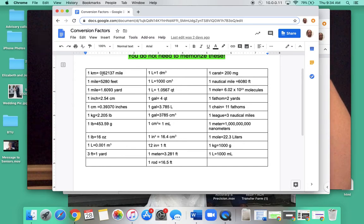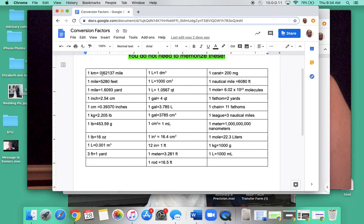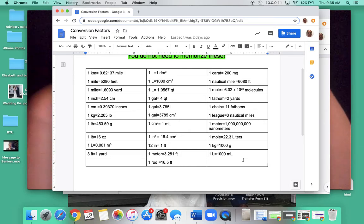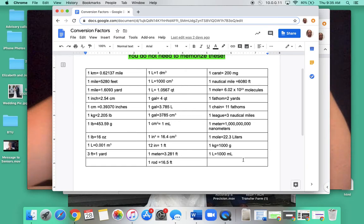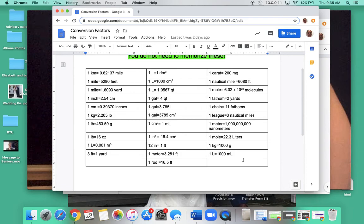It doesn't matter which way you write it, as long as the one stays with kilometer and the 0.62137 stays with the mile. Take a couple seconds to look over the conversion chart — I'm not going to make you memorize these, but I want you to be familiar with them. The more you use it, the more familiar you'll become. The only way to get better at this is to continue to practice.